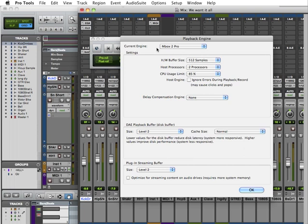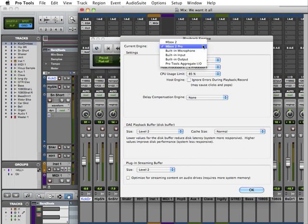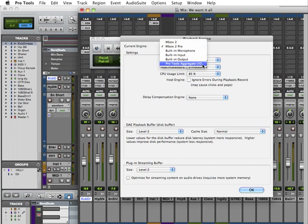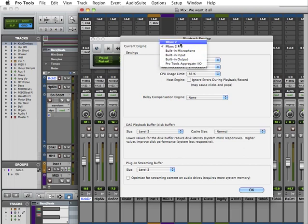You can see here at the top where it says current engine, I have MBOX2, MBOX2 Pro, and Pro Tools Aggregate IO 1.0. This means I have the drivers installed. I load those drivers I showed you earlier, and now Pro Tools can recognize these interfaces.